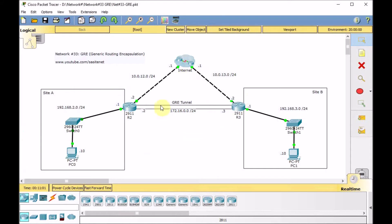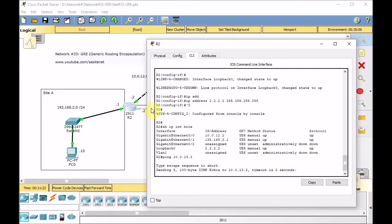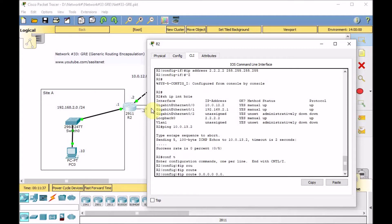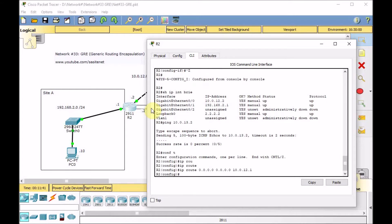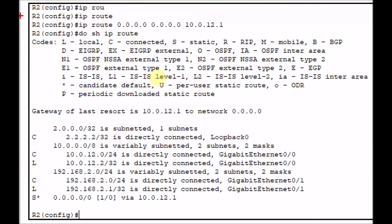Usually in a real-world network, you use the default route or other routing protocols between your router and ISP, and the ISP provides reachability to the public IP address of the other side. However, if we go to R2 and try to ping 10.0.13.2 — the public IP address of R3 — we can't reach it because we don't have any route. At least one minimum static route is necessary. Go to global configuration, IP route, put the default static route: 0.0.0.0 0.0.0.0 10.0.12.1. The route is added successfully.